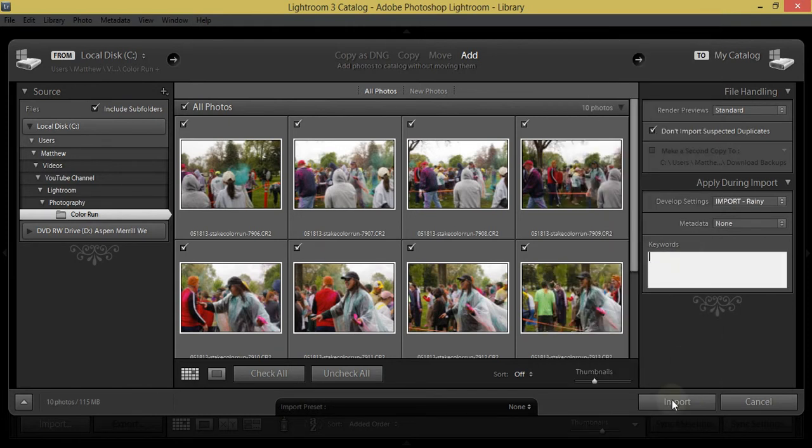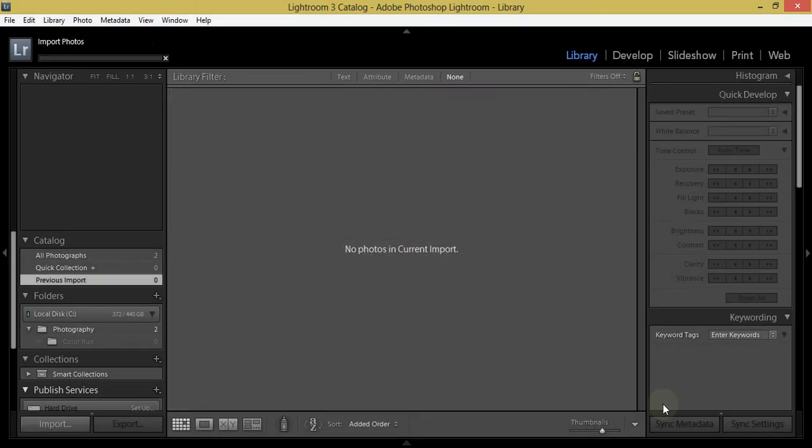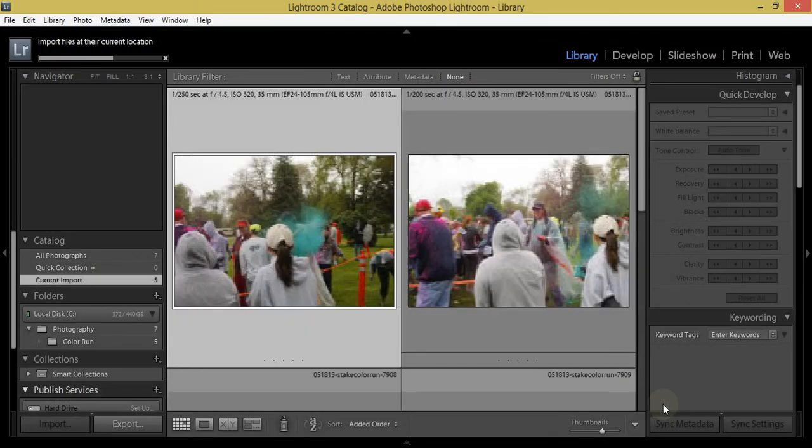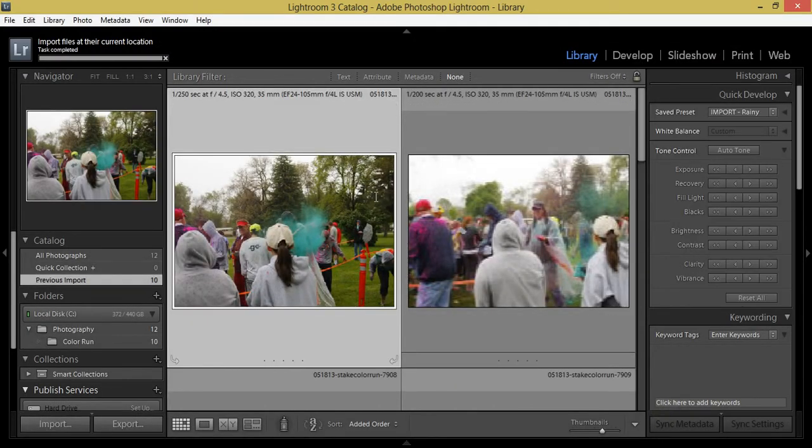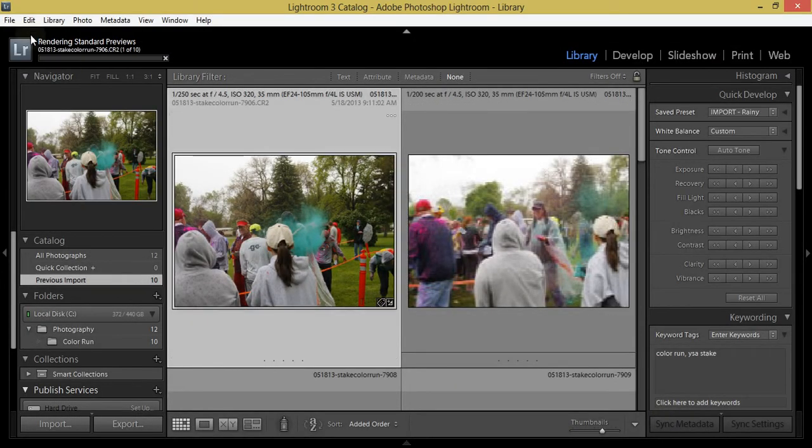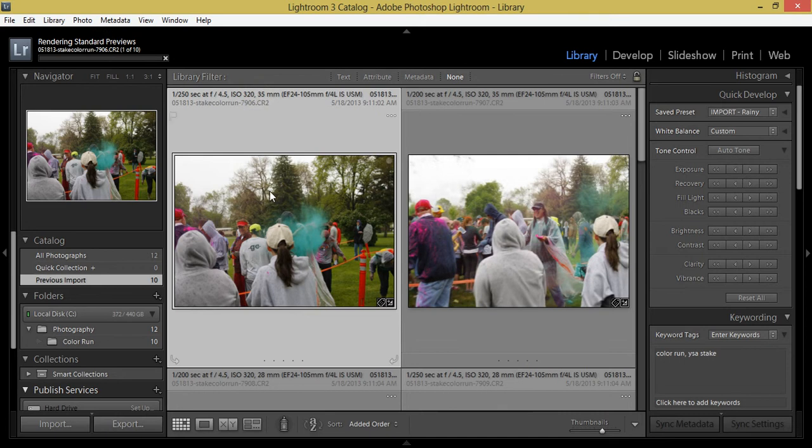I'm not going to, but go ahead and click import. It'll bring the photos in. Once they're brought in, now it'll start rendering the standard previews with that preset we just selected. And you should see these thumbnails update as that is created.